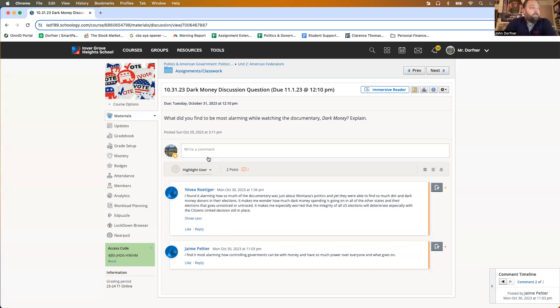Obviously, I opened it so some people got to jump on it. What did you find to be most alarming while watching the documentary Dark Money? Explain.